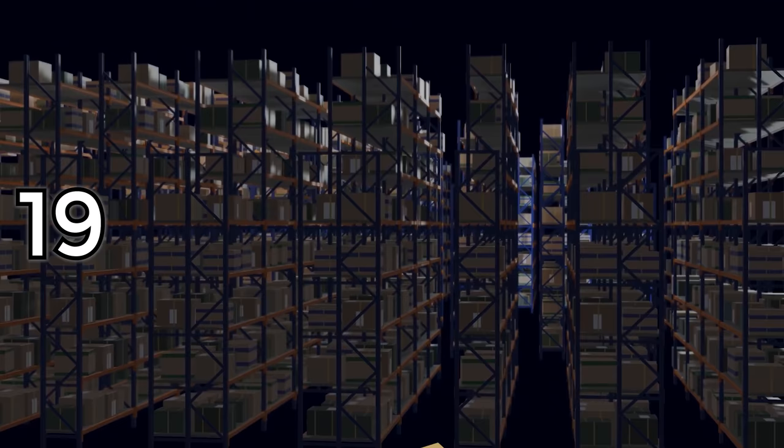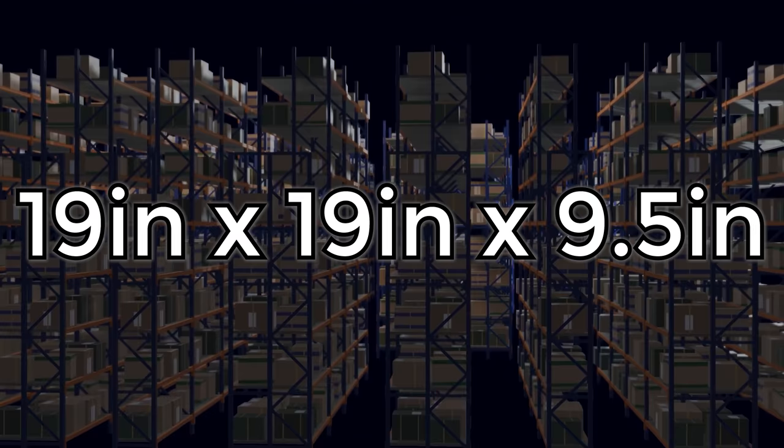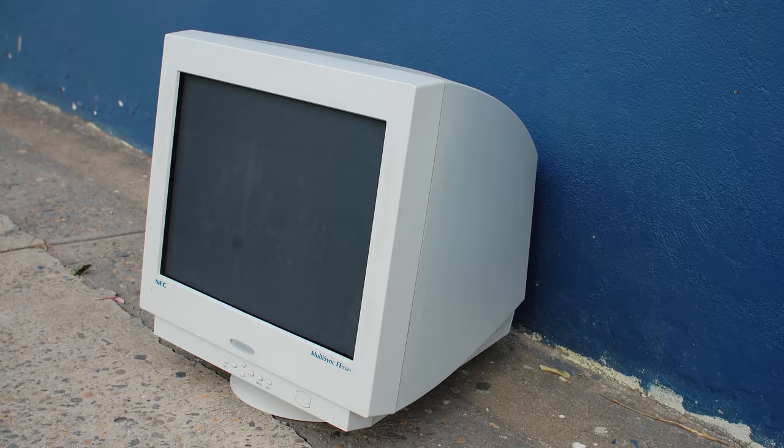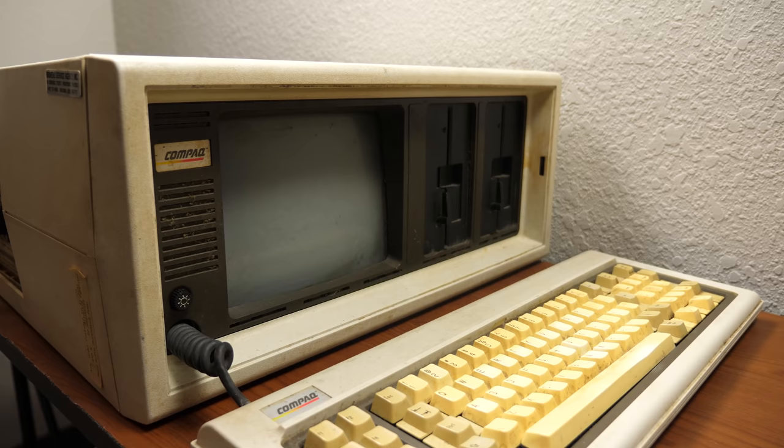19 inches long, 19 inches wide, and 9.5 inches tall. And this posed the first challenge for Monorail, because fitting a CRT monitor into a box this size was next to impossible, unless you were fine with making your display very small.